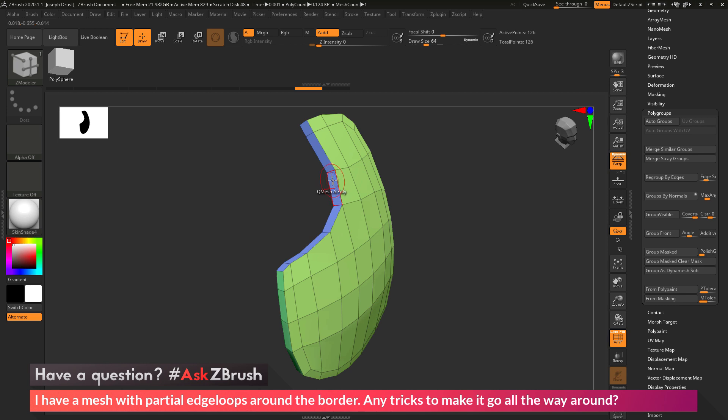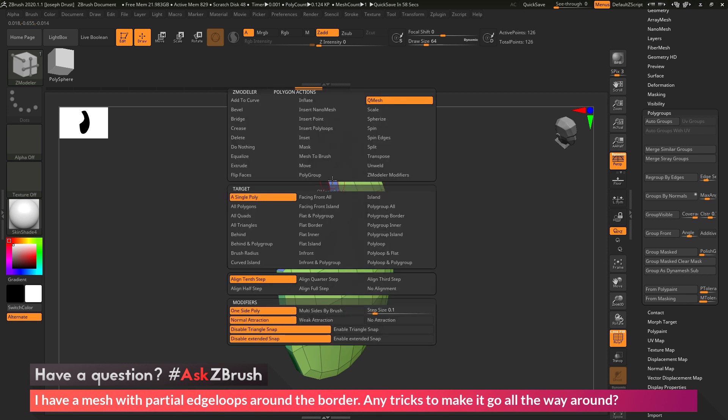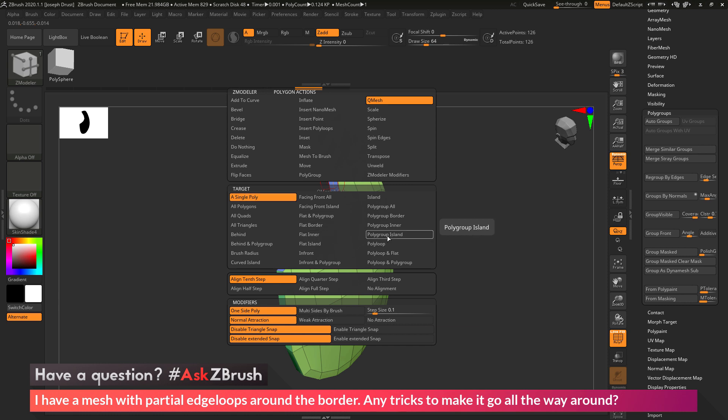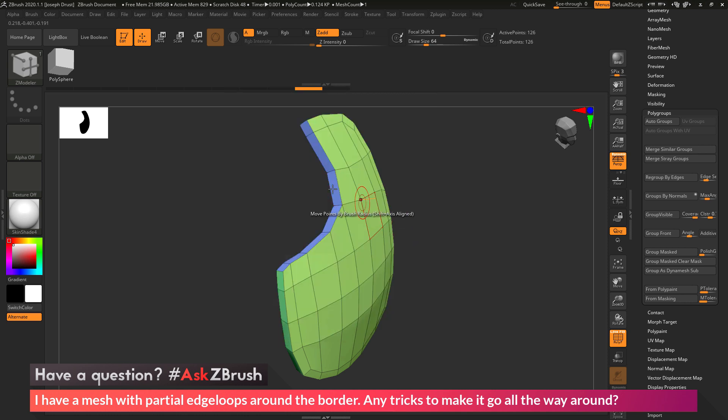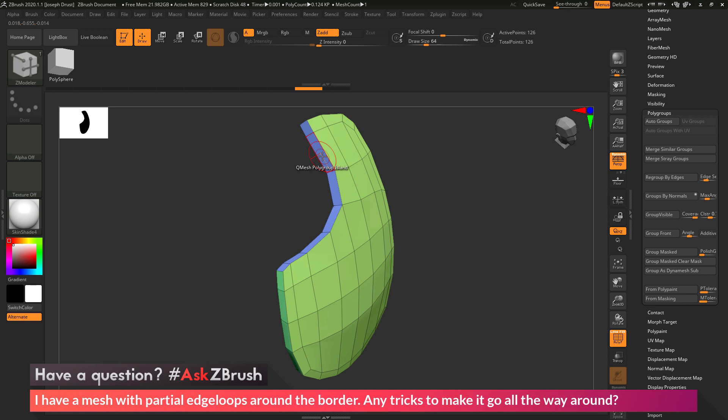So we just need to modify this QMESH property. And to do this we're going to hover over that poly again, and then we're going to press spacebar to go in the ZModeler poly action menu. In here at the top you can see we have the QMESH action selected, and then our target is currently set to a single poly. So we want to change this from a single poly to polygroup island. So I'm going to come over here and click that, and now with polygroup island selected, wherever I click to perform that QMESH action, it's going to look at the polygroup of the poly I'm on, and then it's also going to perform that action to any polys that have the same polygroup connected to it.